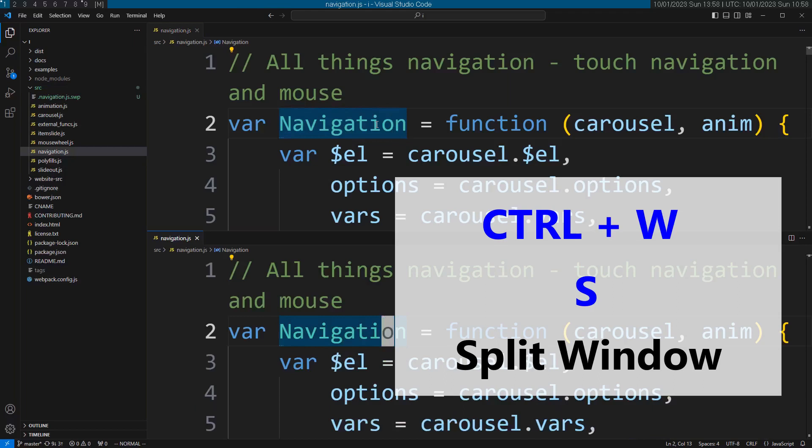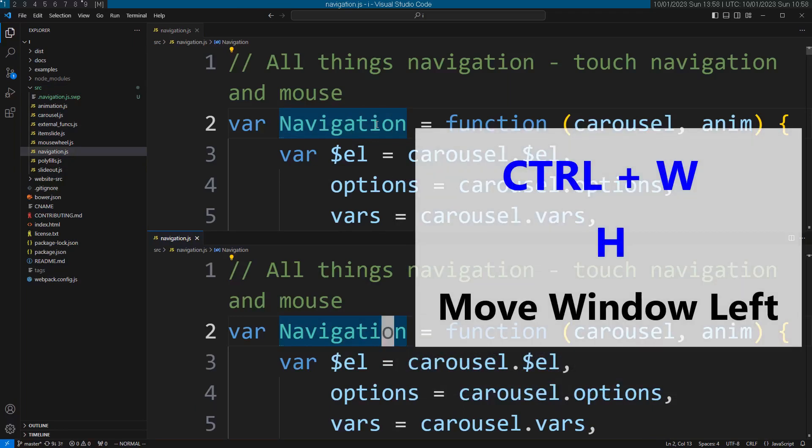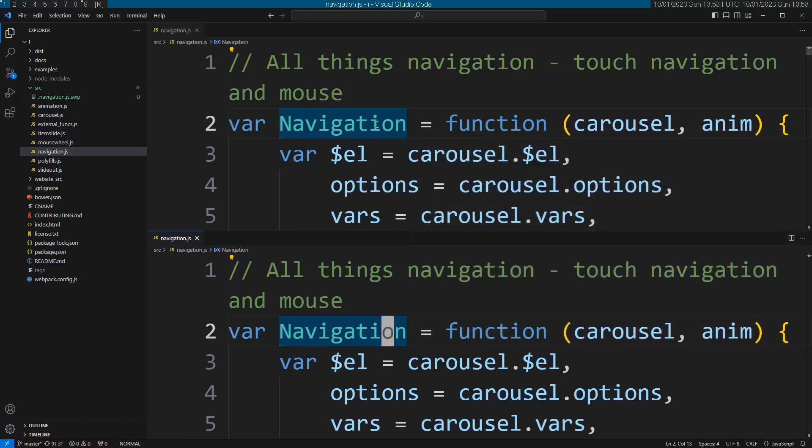But then let's move this window. I'm going to do Ctrl-W and then capital H. Nope, it doesn't work. It doesn't move. So you can't move windows. It's not implemented.